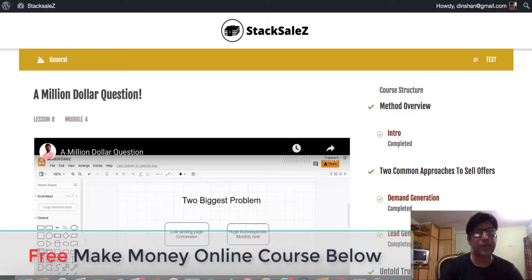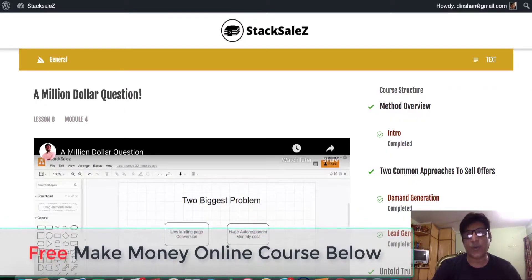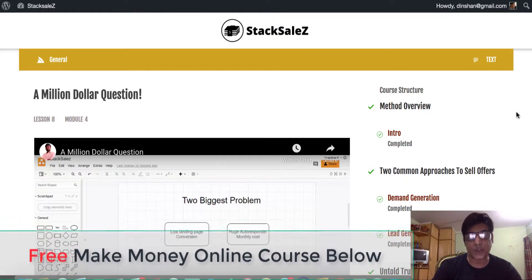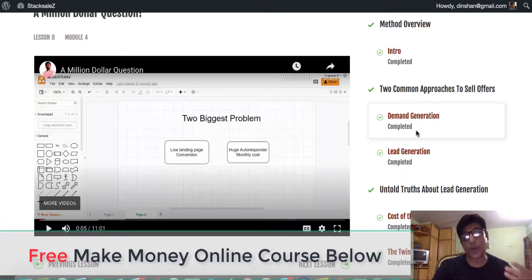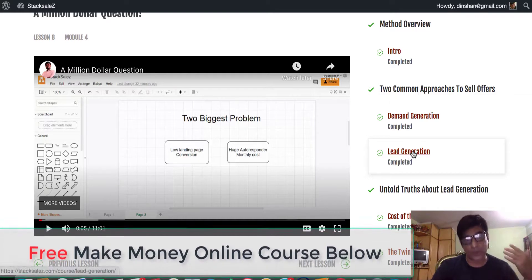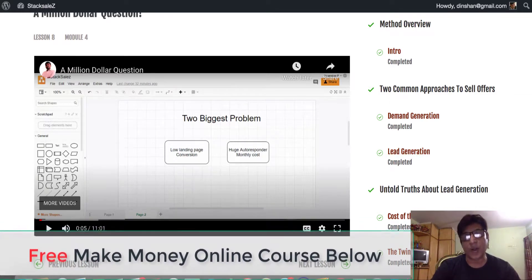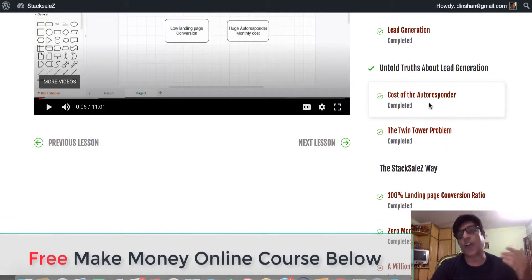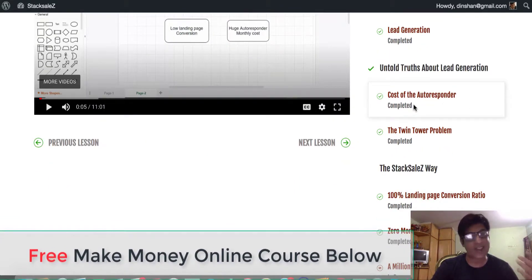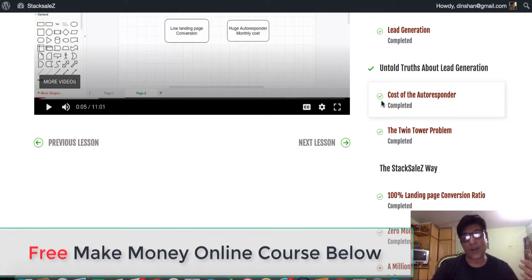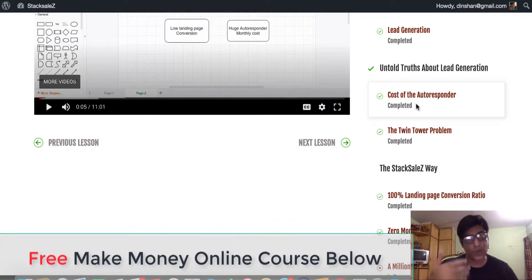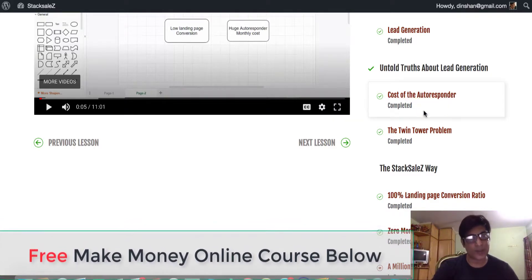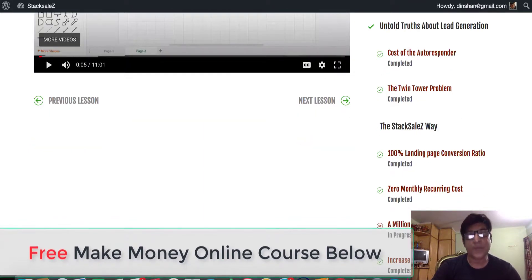Let's go back to the dashboard for a second and let me show you what it does. On the right-hand side, I've gone through the intro — it shows completed. Then there's demand generation, lead generation using AdWords, building your list, and then they talk about the cost of the autoresponder. They say not to get any autoresponder, and to be very honest, I disagree with that. You need to have an autoresponder to follow up with anyone who becomes your subscriber and is added to your list.